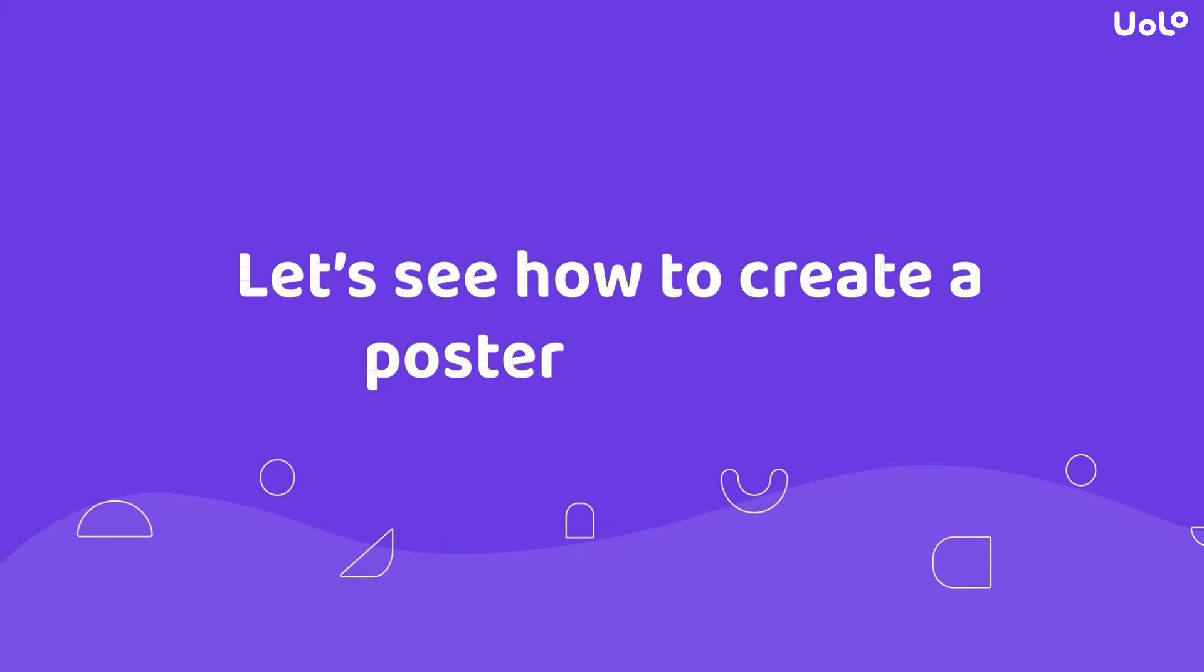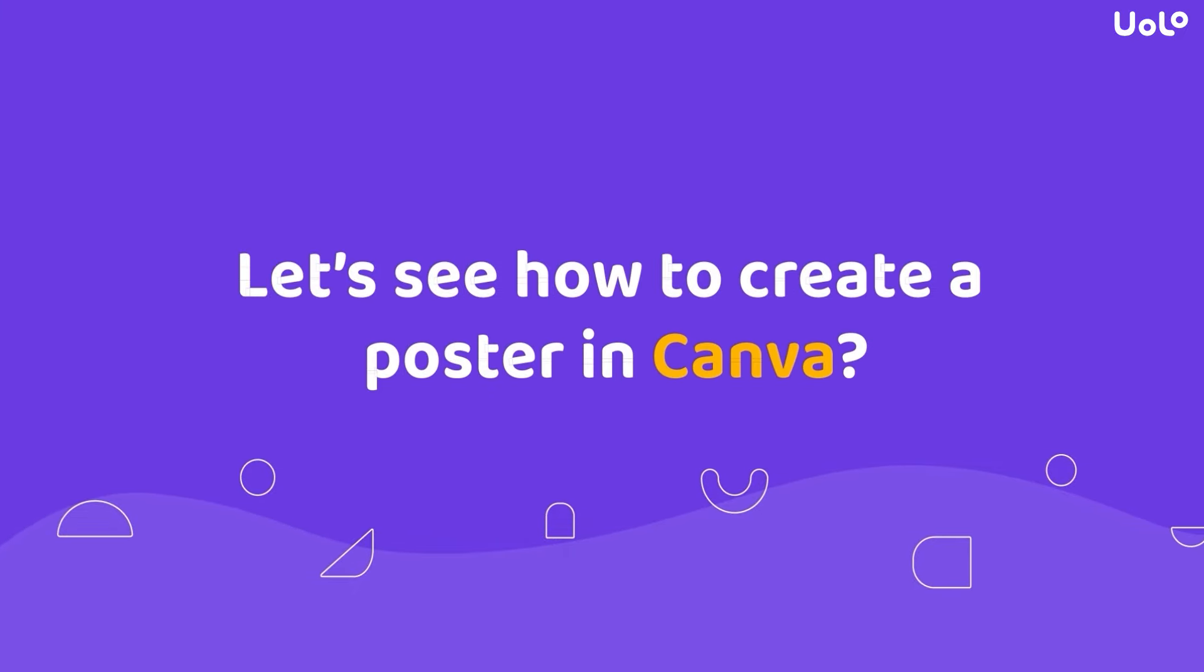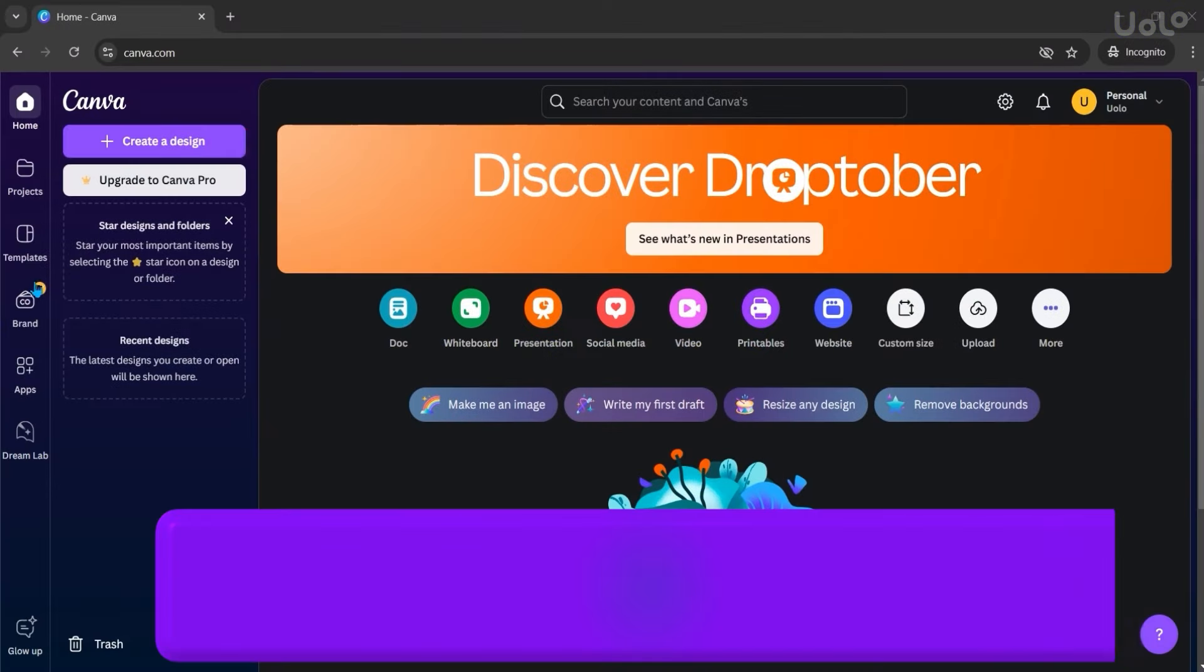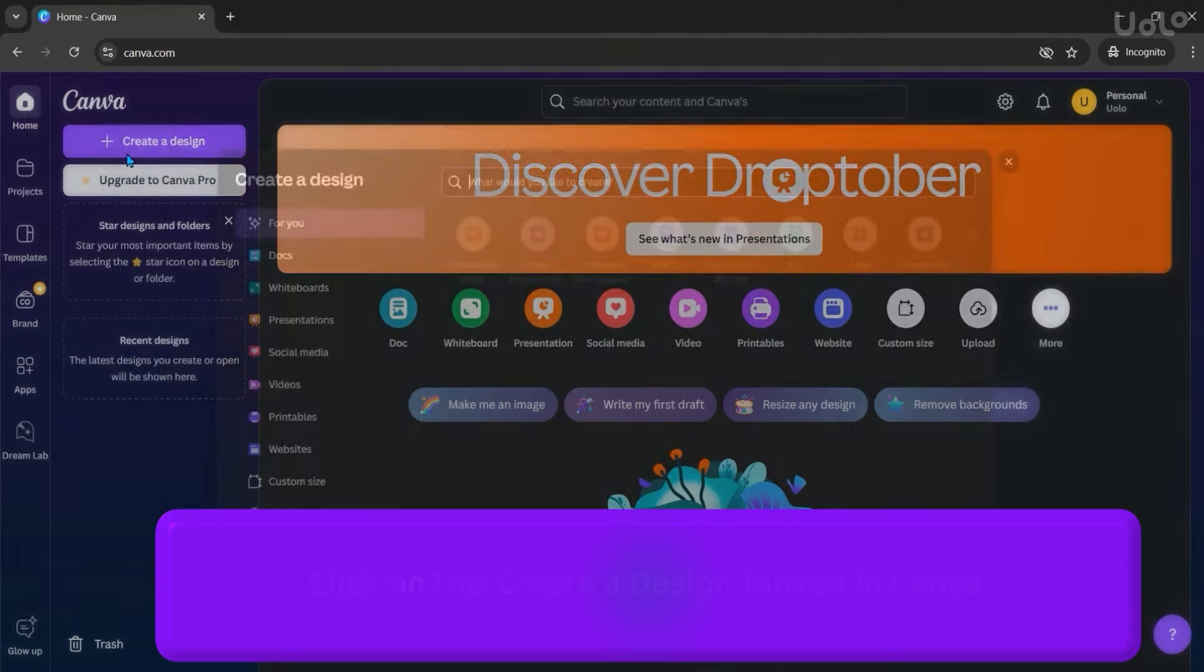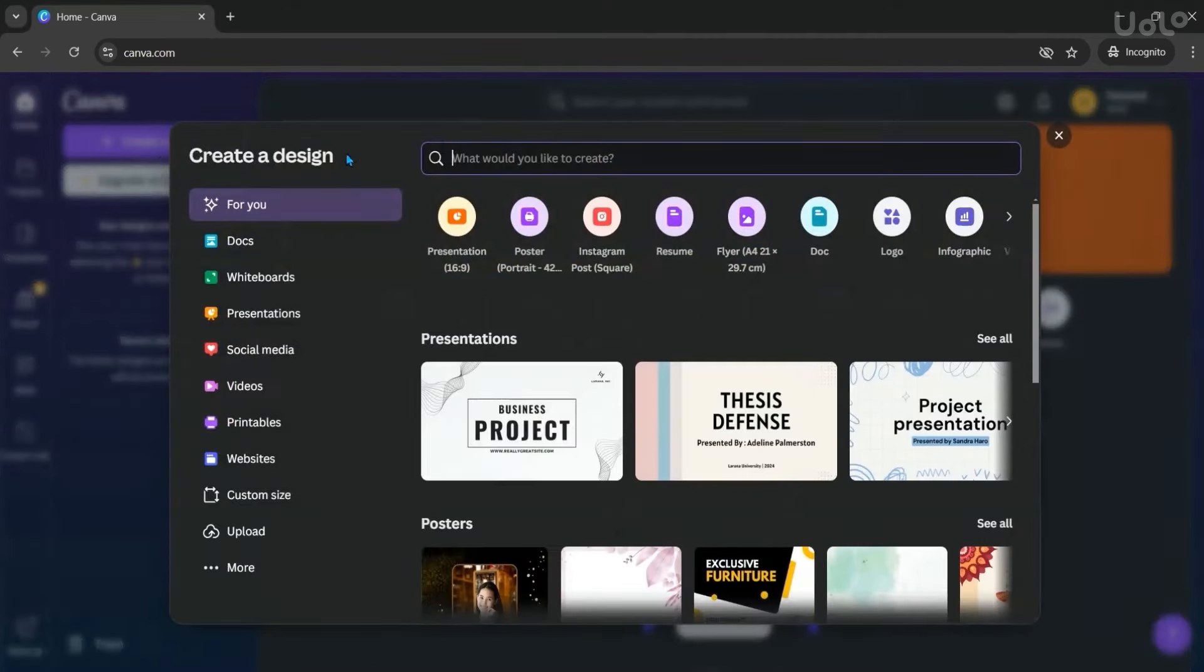Hello students. Let's see how to create a poster in Canva. First, click on the Create a Design button in Canva to open the Designs page.